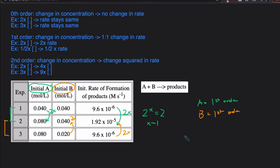That means the overall rate law is: rate equals K times the concentration of A times the concentration of B, both raised to the first order. That's how you determine the order of reactants using the initial rate method and write rate laws. Note that there are times when you can't use this shortcut because you can't find an experiment where one reactant's concentration stays the same — in that case, you have to divide two rate laws by each other, which will be covered in the next video.